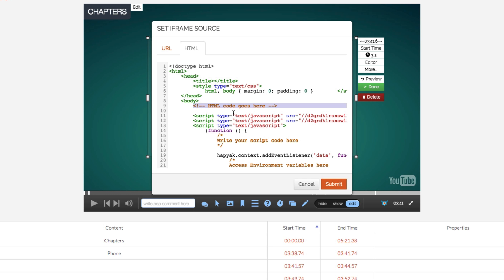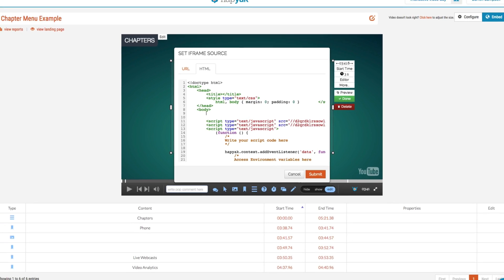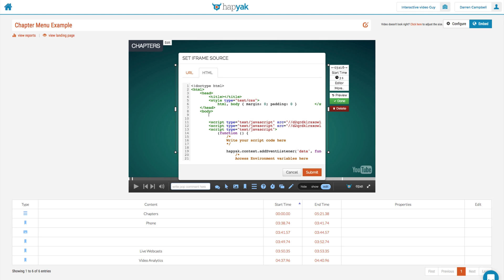So selecting this area here and then simply hitting delete, what I'm going to do is I'm going to embed some custom HTML code in here to bring this video a little bit more to life.